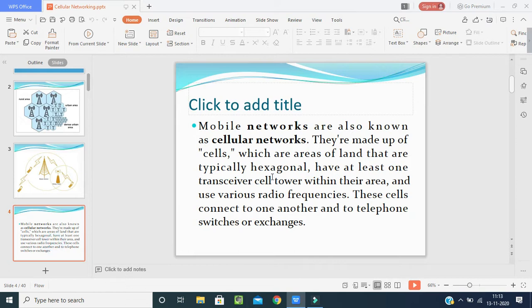Mobile network is also known as cellular network — this is an important exam question. Don't get confused; both terms are similar. The mobile network is called cellular networking because the network is divided over areas in the form of cells.